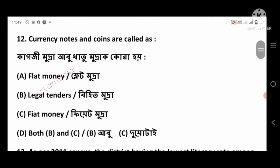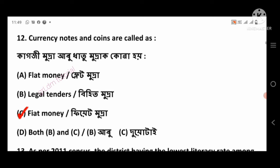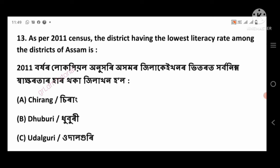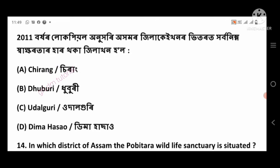Question 12: Currency notes and coins are called as — right answer: Fiat Mudra, option number C. Question 13: As per the 2011 census, the district having the lowest literacy rate among the districts of Assam is — right answer: Dhuburi, option number B.